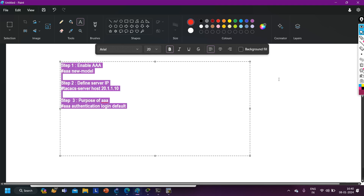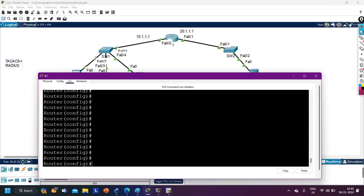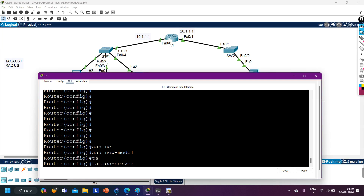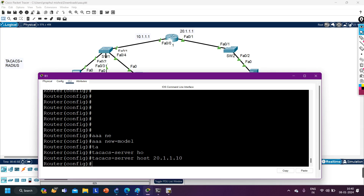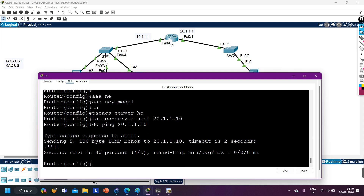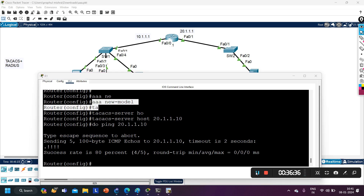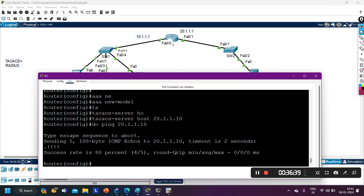These are the basic steps to configure Triple-A server on routers. Let me now access Router 1 and configure it. First, I'll enable AAA: aaa new model — this command enables AAA. After that, I define the TACACS+ server: tacacs-server host 20.1.1.10. Let me check reachability — I can ping 20.1.1.10 — yes, there is reachability. So far I've run two commands: aaa new model, and the TACACS+ server IP address command.